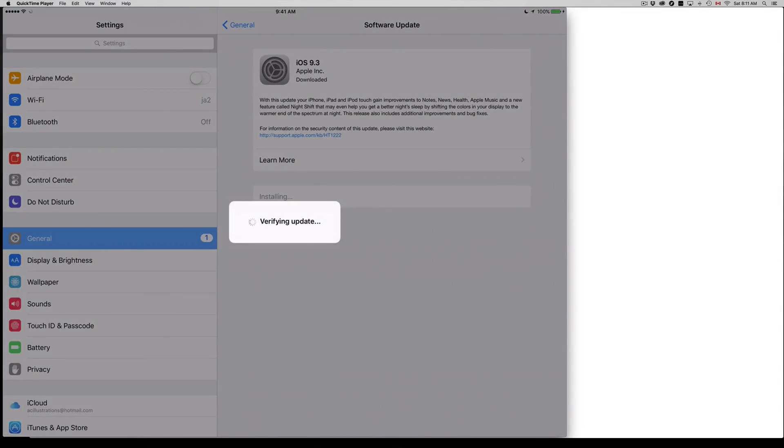I'm just gonna click install now. Even if you do, always have it hooked up to electricity just in case. You don't want the last thing that happens to be your iPad dying on you when it's updating, especially installing. The download process, if it dies there, doesn't really matter that much, but if it dies when you guys are installing it, that's a big problem.